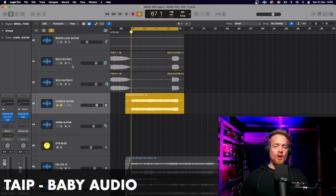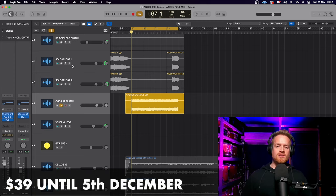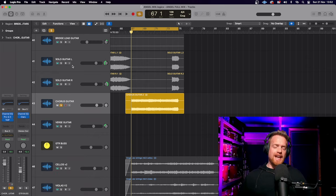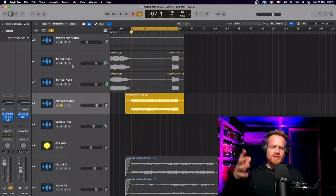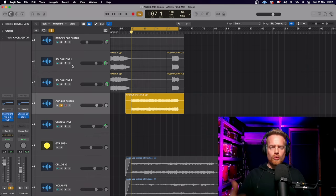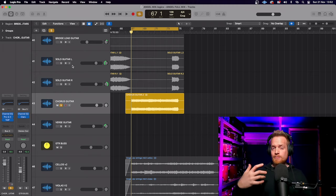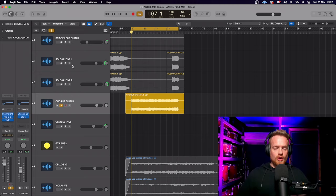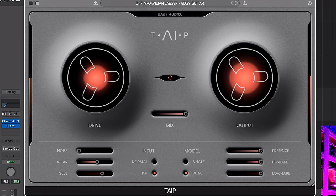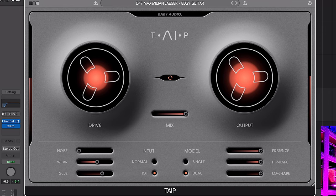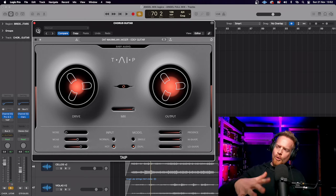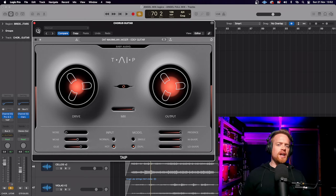Tape from Baby Audio is a tape-style saturation plugin available for $39 down from $69 until the 5th of December. It emulates the subtle nuances with old tape machines, particularly when they would heat up and impose some pitch variation onto the recording.